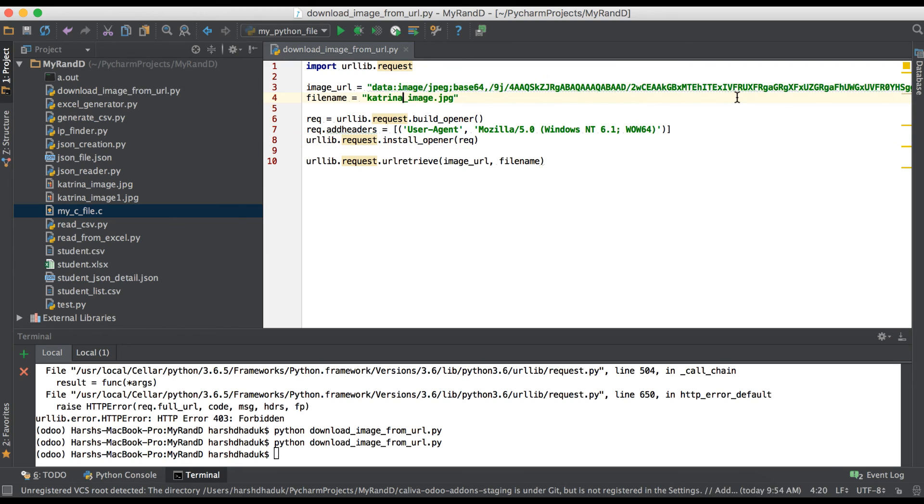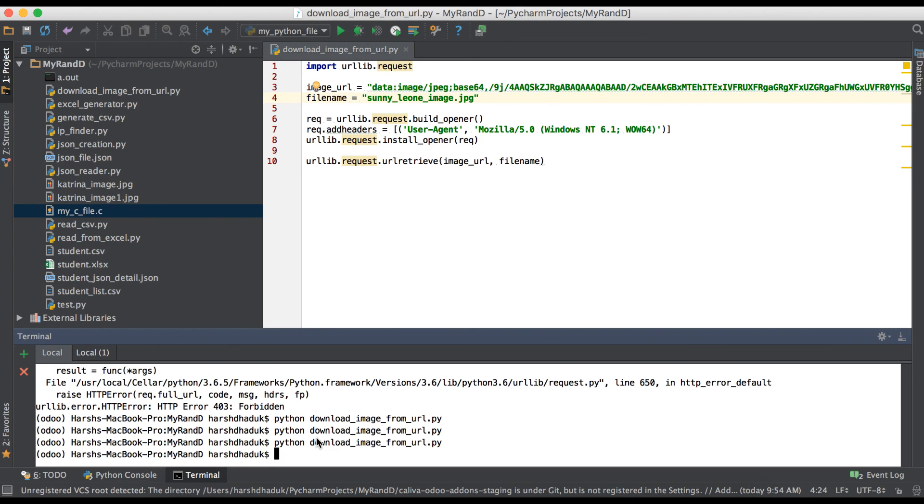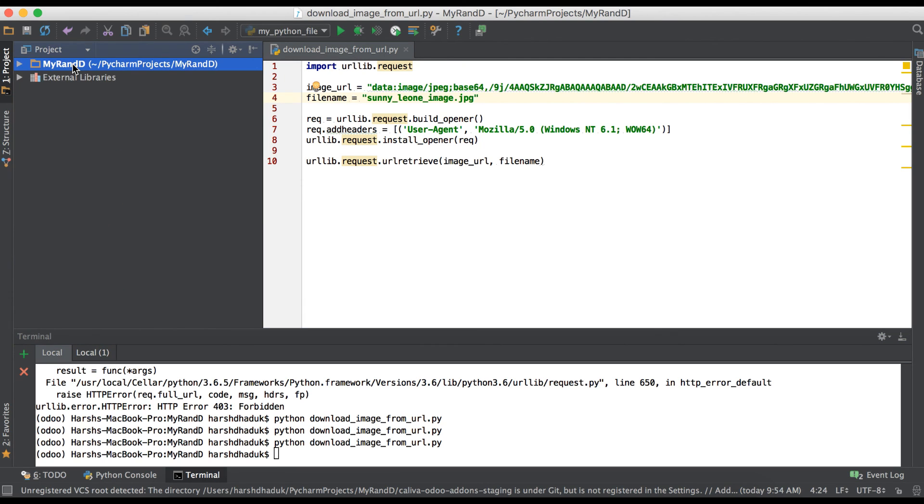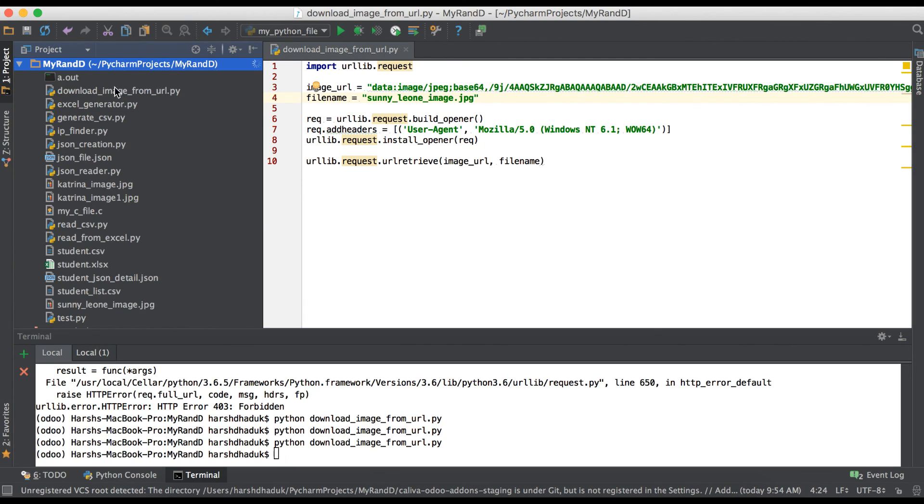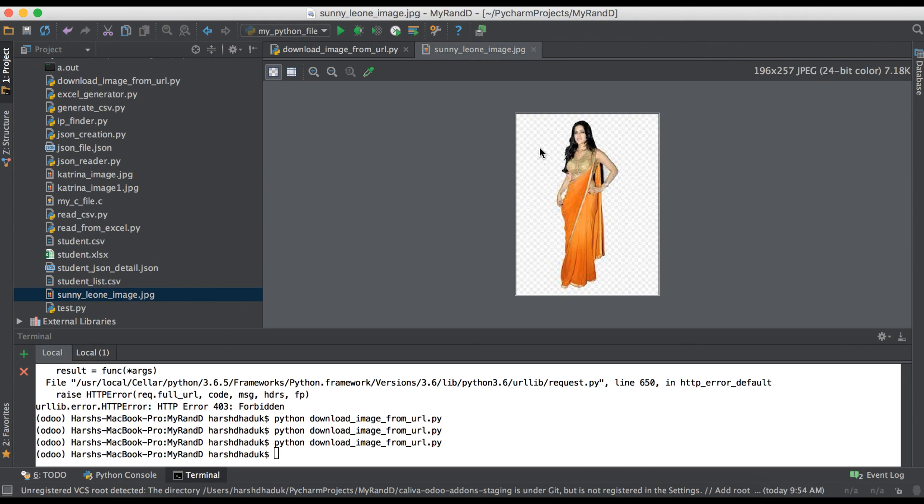And rename this file Sunny_Leon. Successfully executed the script and here refreshing you can see this one.